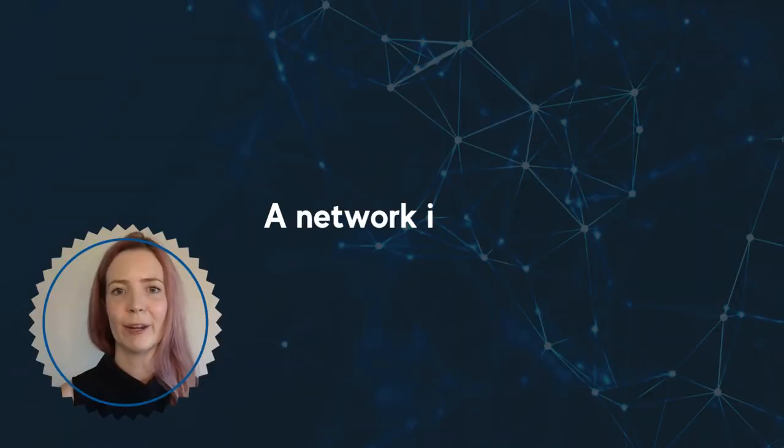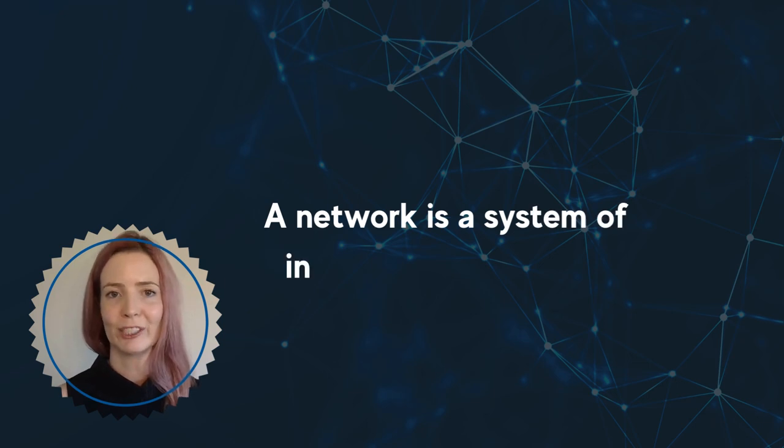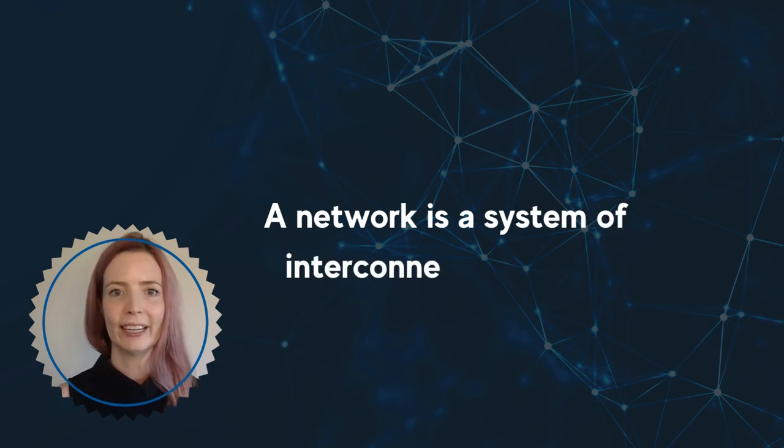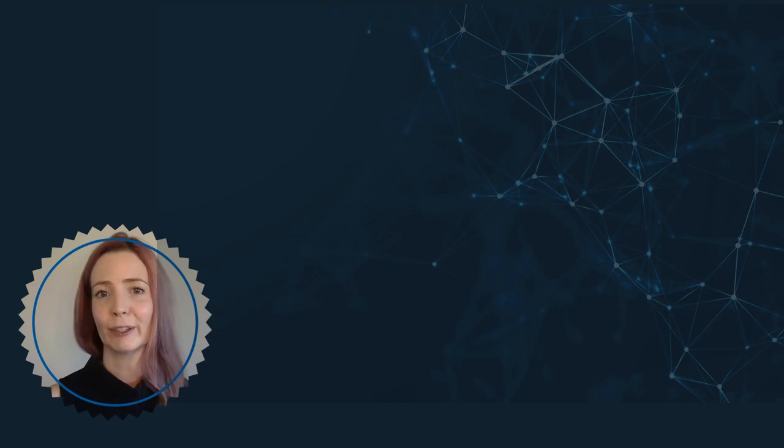The definition of a network is actually quite simple and general. It's a system of interconnected things. But what does this mean in the computer context?